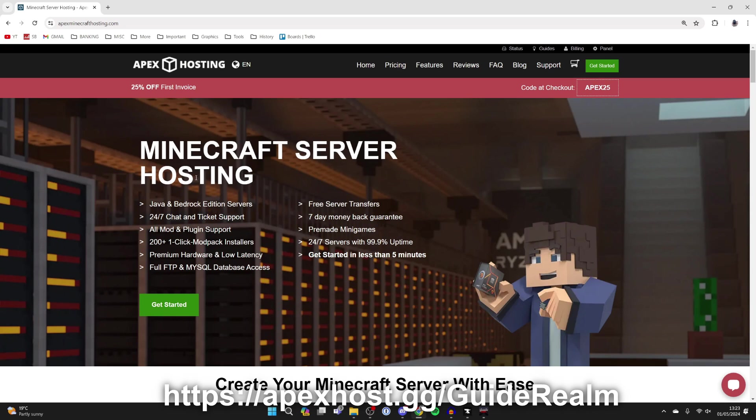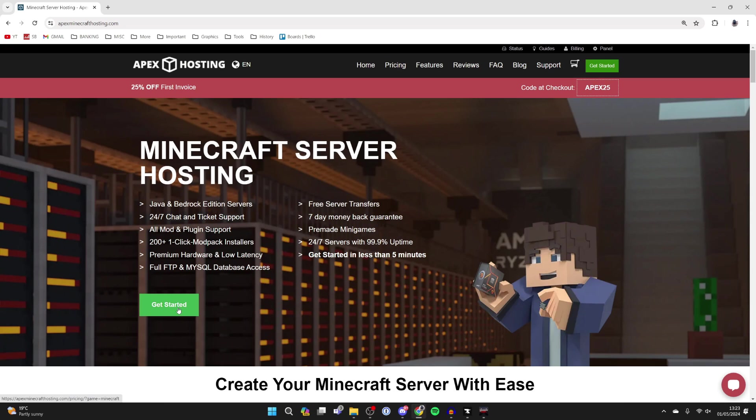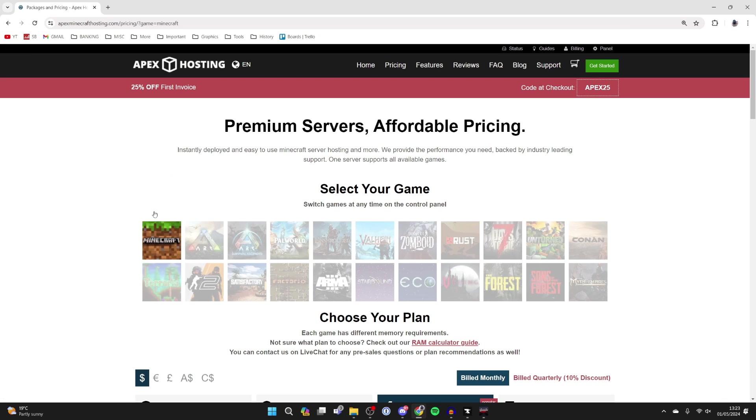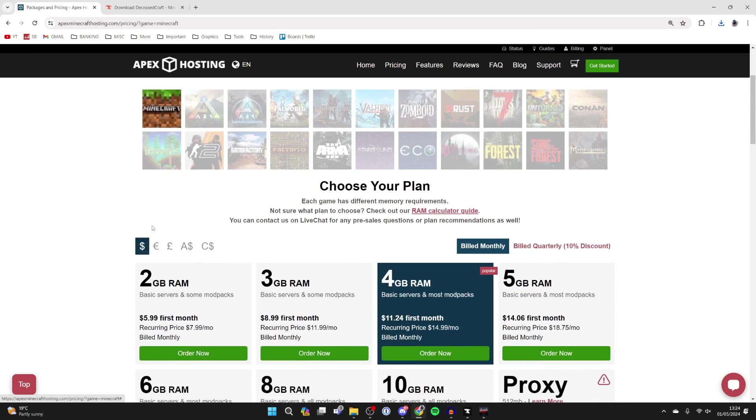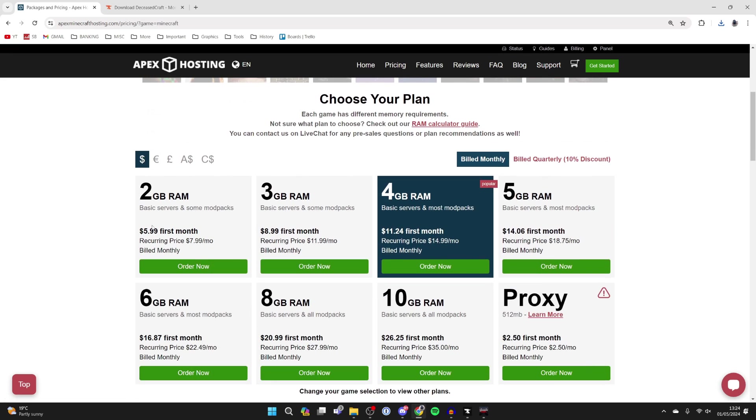Once you're on the site, go and click on Get Started, select Minecraft and scroll down. As you can see, there are quite a few different options for your plans here.